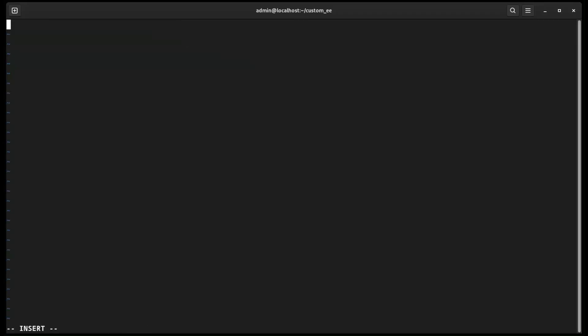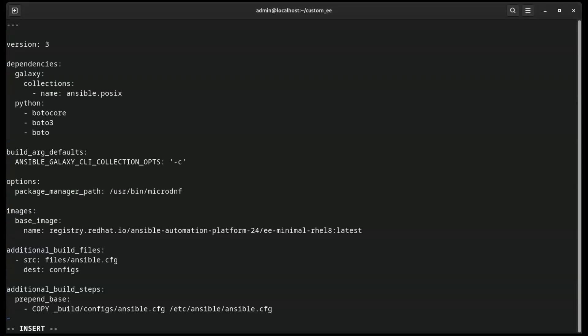As you can see, this file will contain all of the necessary definitions for dependencies, build steps, and base images. Essentially, everything we need for our execution environment can be defined in a single file.